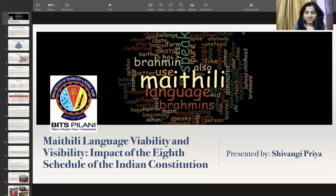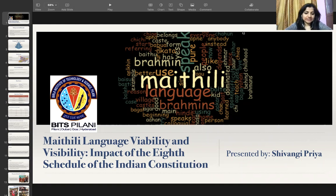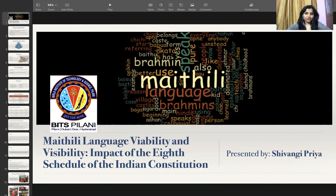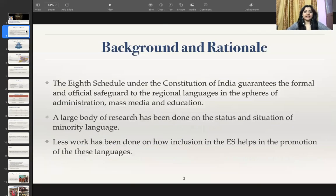Hello everyone. I'm Shivangi Priya from India and the topic of my presentation is Maithili Language Viability and Visibility: Impact of the 8th Schedule of the Indian Constitution. This present work is a part of my PhD thesis. Before I begin, I would like to give a brief background and rationale behind my present study.